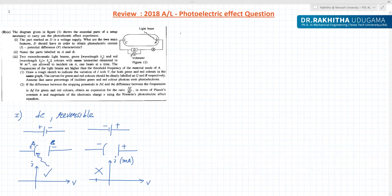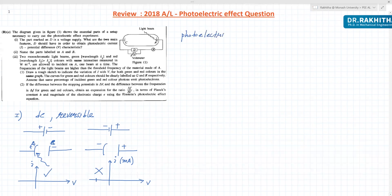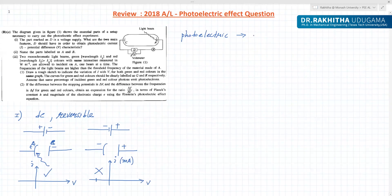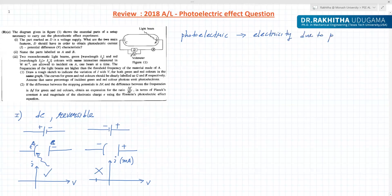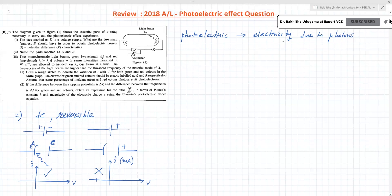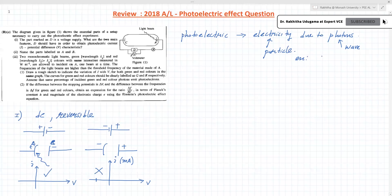Now I'd like to ask: why do we call this the photoelectric effect? It's because of electricity due to photons — photon electricity. That's why the term photoelectric came about. Electricity due to photons: photon is a wave property, and electrons are particles. So this is a good example of wave-particle duality.